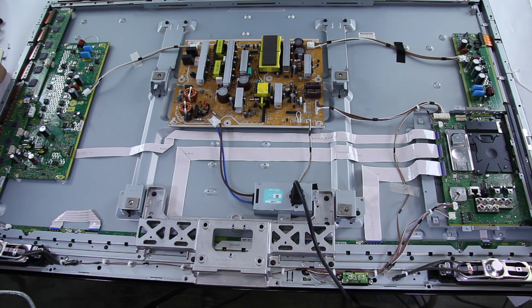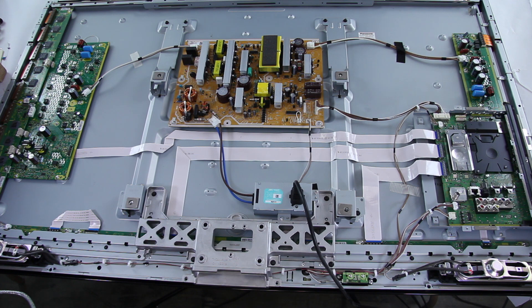If it does not stay on with a black screen, then you will want to unplug the TV, and we will go into further diagnosis.